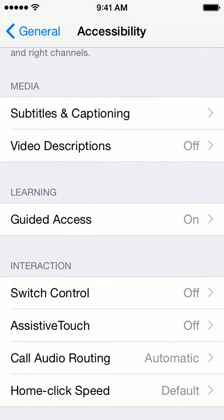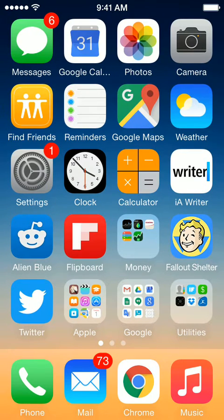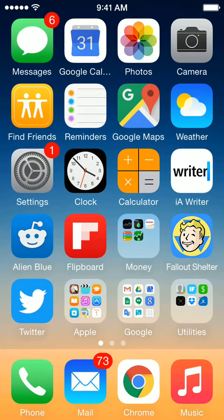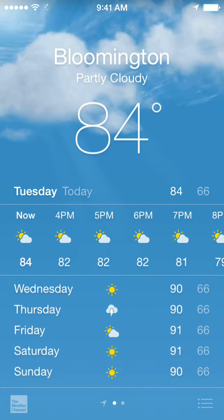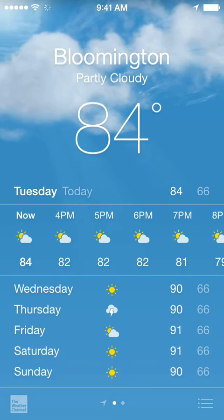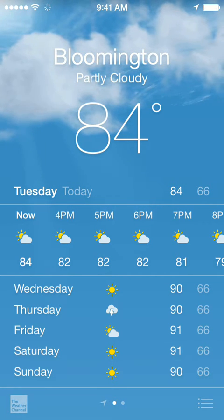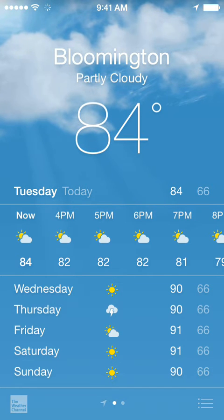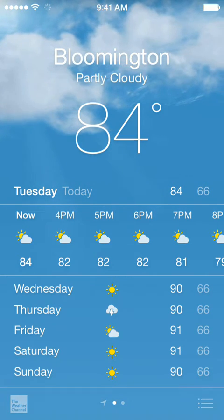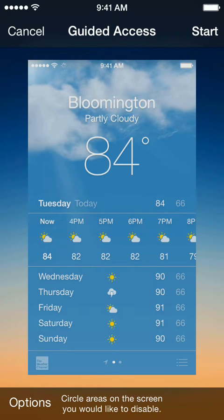Let's go back to the home screen and show how this would work. We'll say that the weather app is the app you want it locked to — because you only want your kids looking at the weather or whatever. So I'm in the app and now I just triple click on the home button, the button at the bottom of the phone. I just triple clicked and the Guided Access menu pops up.